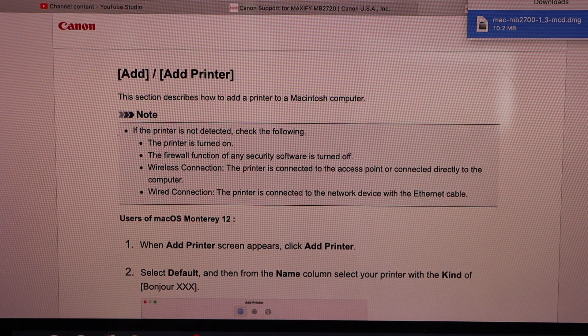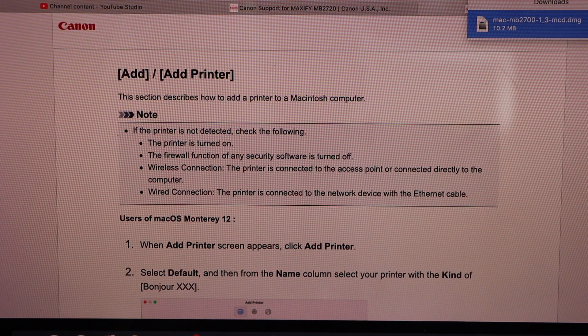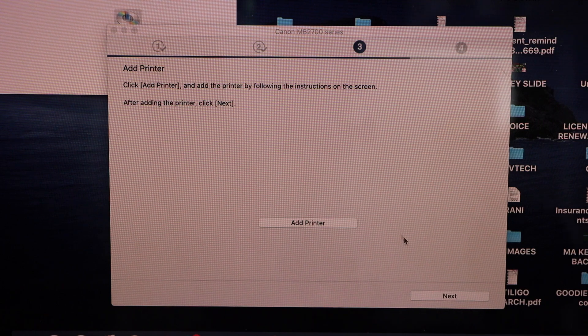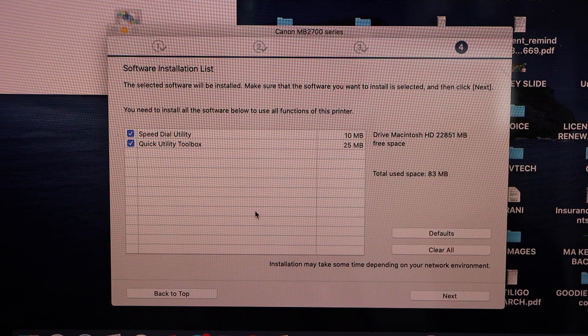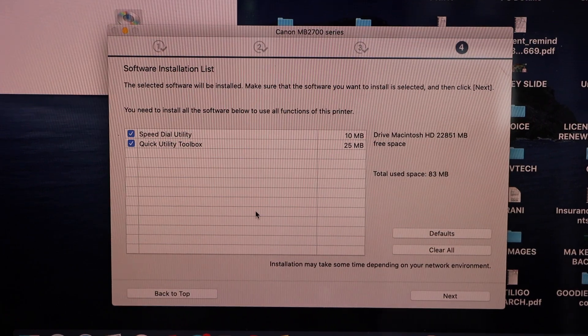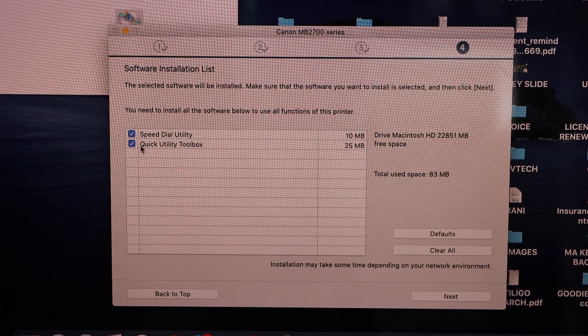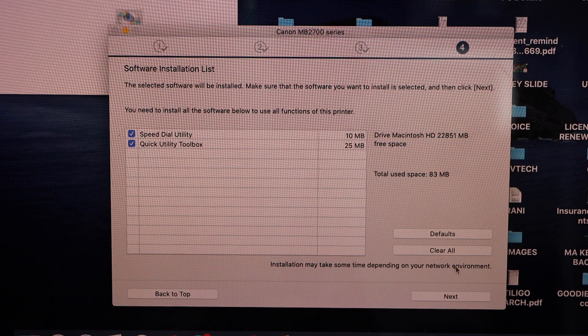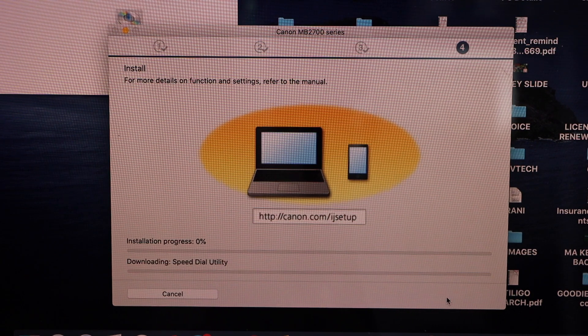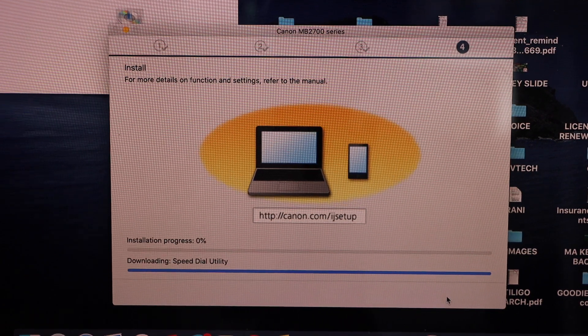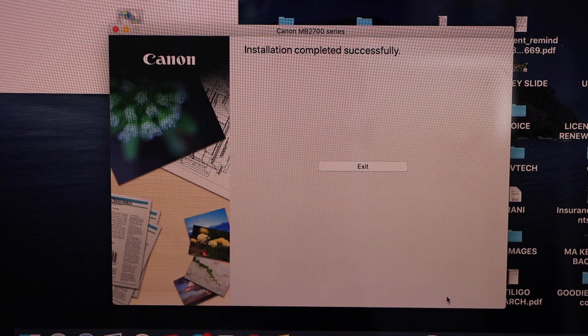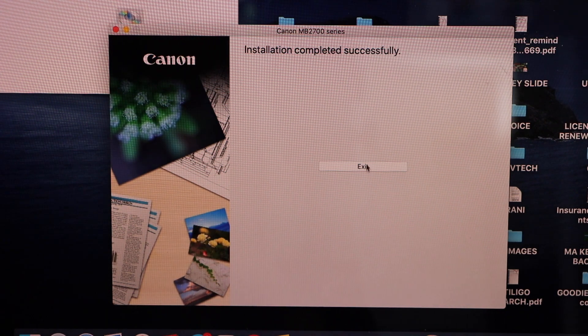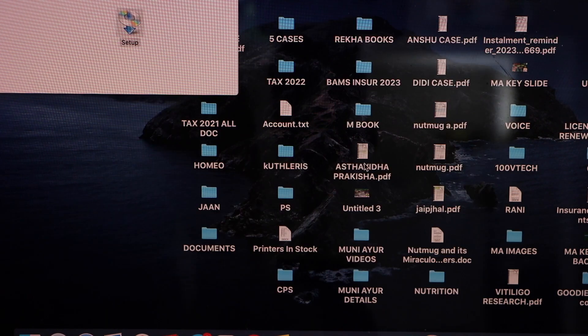Now close all these windows and continue the setup process. Now if you want you can select or deselect all these and then click on the next. Printer is installed, click on the exit.